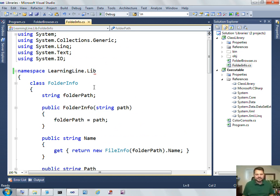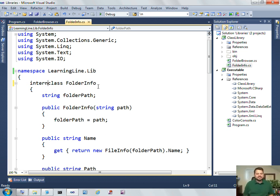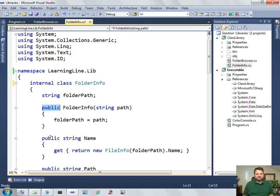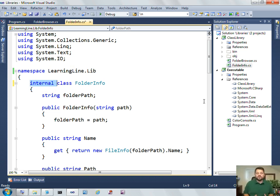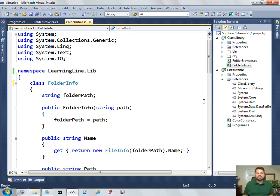And this is referring to the fact that if I come over here and look at folder info, you'll see that the class, by default, is internal. You'll remember that the members inside the class can be public and private and so forth, but the class itself can also have an accessibility level. And in this case, the default is internal, which means that this class, folder info, is only accessible inside this assembly. It's only accessible from other code inside the same DLL.